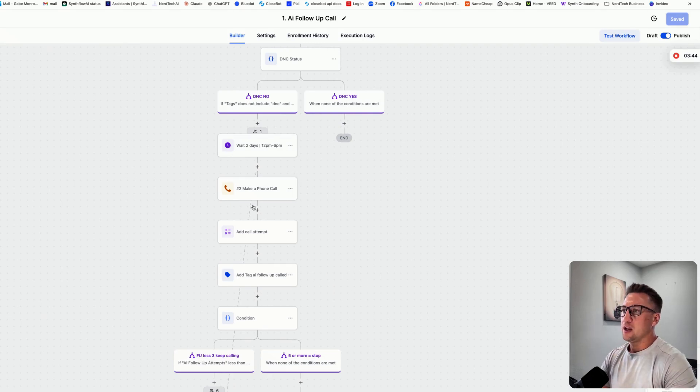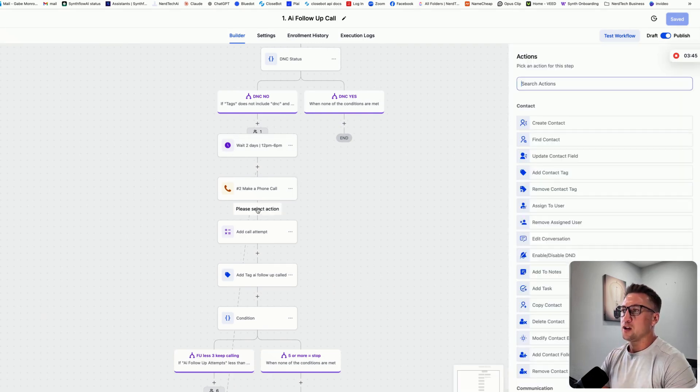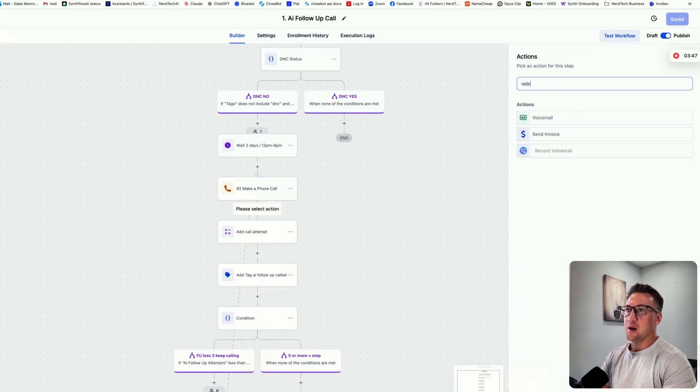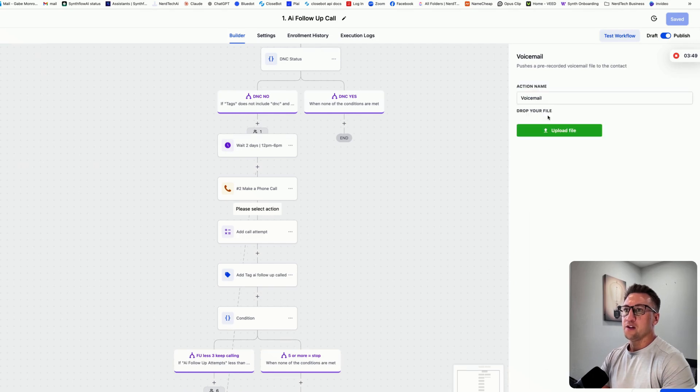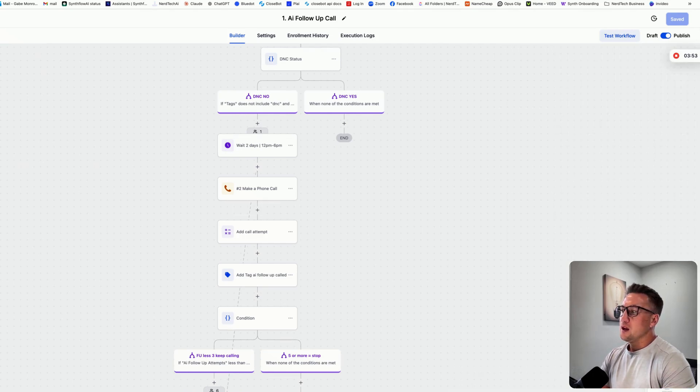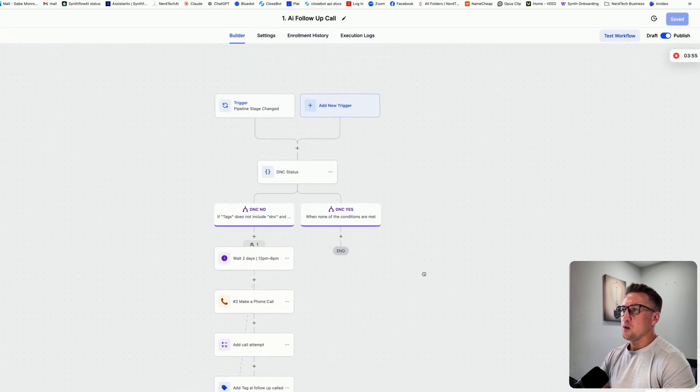Again, you could add to this. We could add in a step here. Another popular thing is to add in a voicemail. You could add a voicemail and upload your voicemail, it's going to drop that recording. But yeah, that's pretty much it.